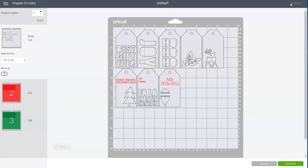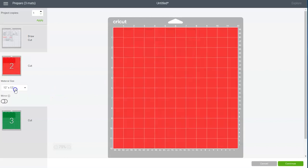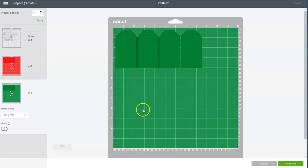And this screen will just show us what each of our cutting mats will look like. And the first mat will be our white cardstock and it shows these tags being cut and then these words are going to be done with a red Cricut pen. And then the other two mats will be our glitter cardstock. This will be red glitter and this will be green glitter.